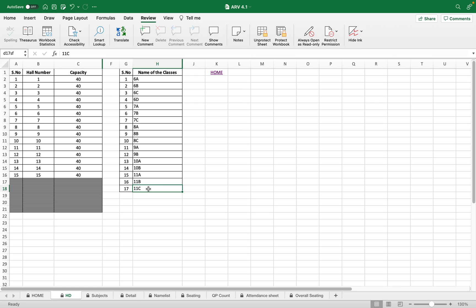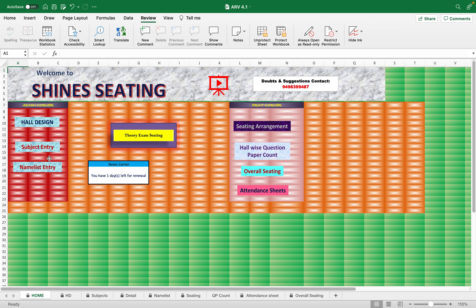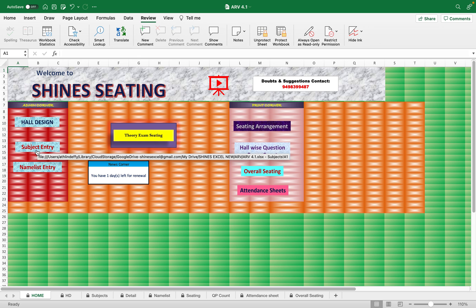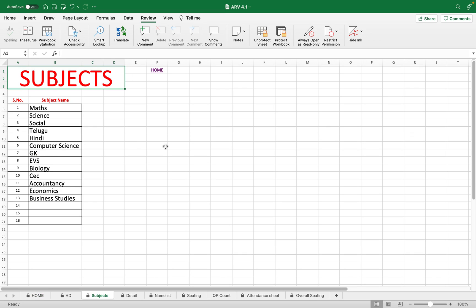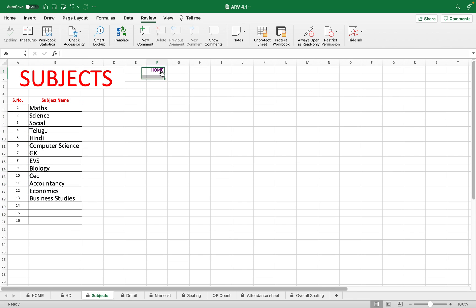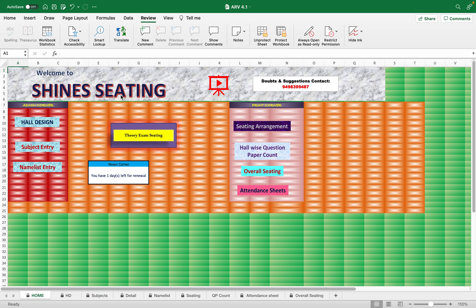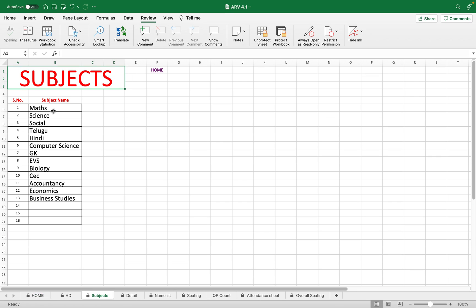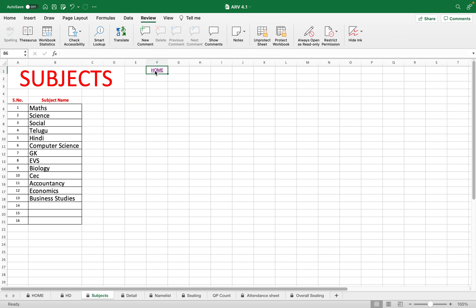Going to the home page, then you have the subject entry. Click subject entry and here you have options for entering 16 subjects. If you want to increase, you can increase it later. The subject entry is important because it will help you, it will print the subject in the attendance sheet that we will see later.